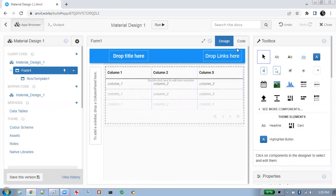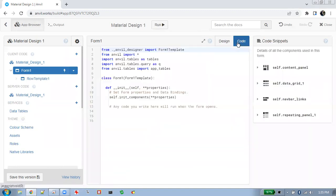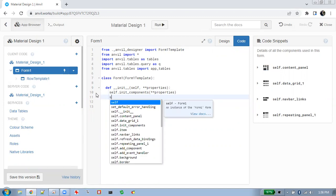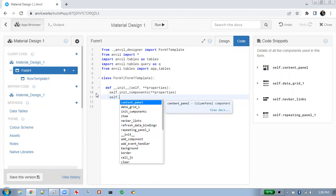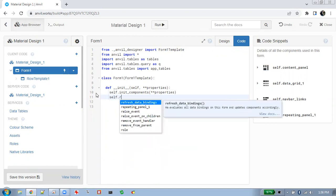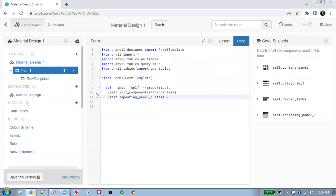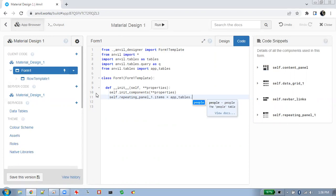We're going to go into the code and do the same sort of thing as last time — setting up items and search that's returned from the people database.